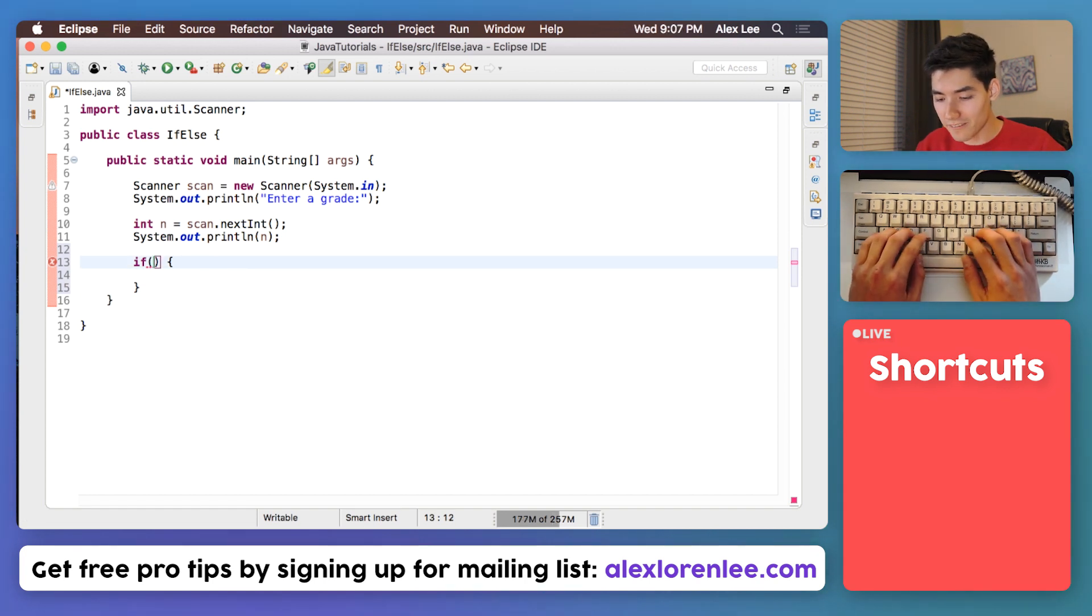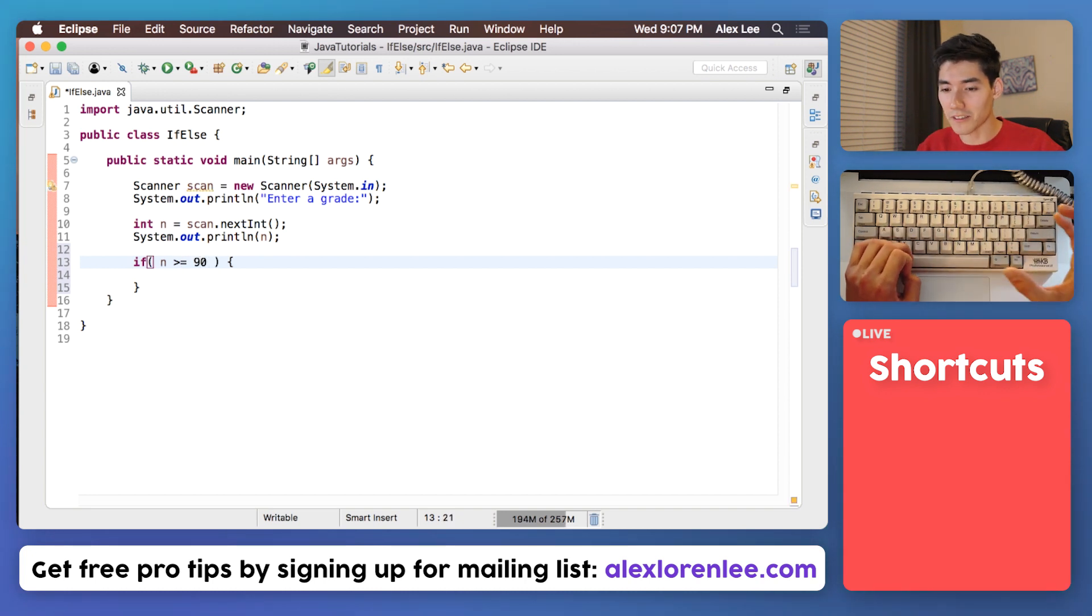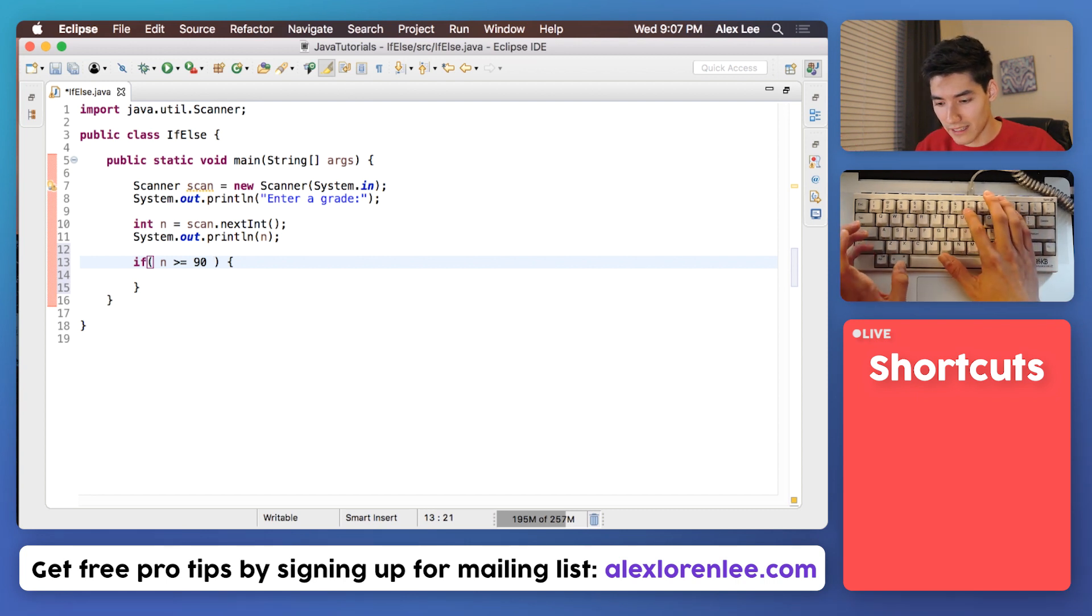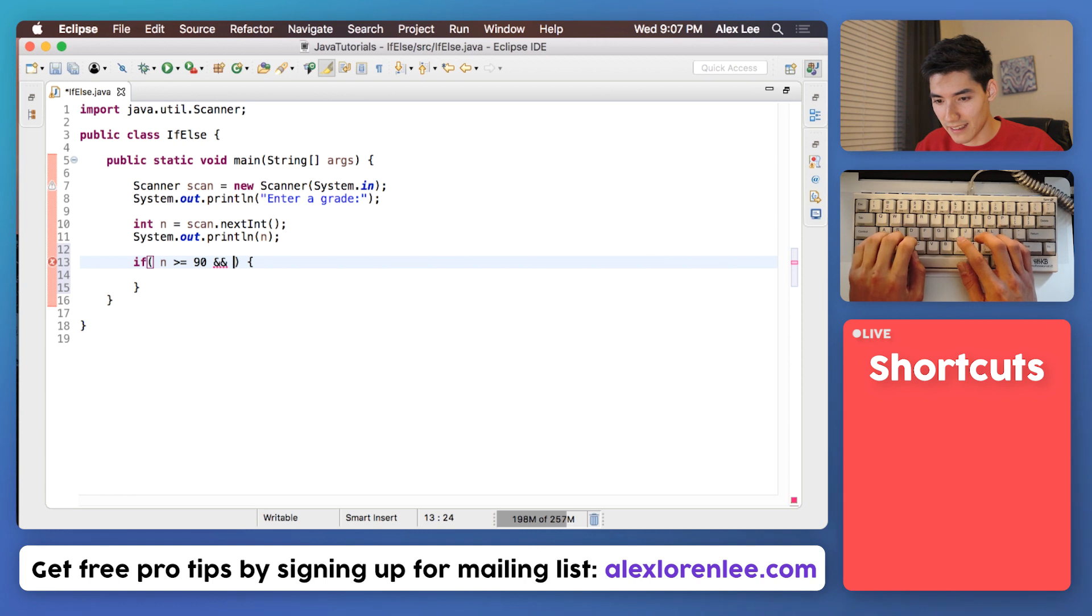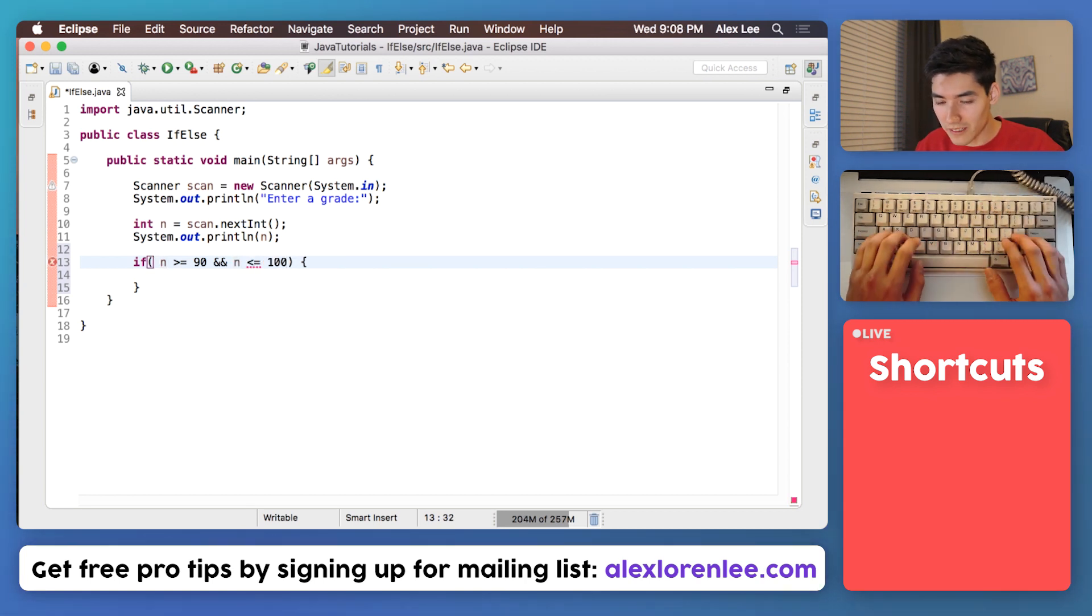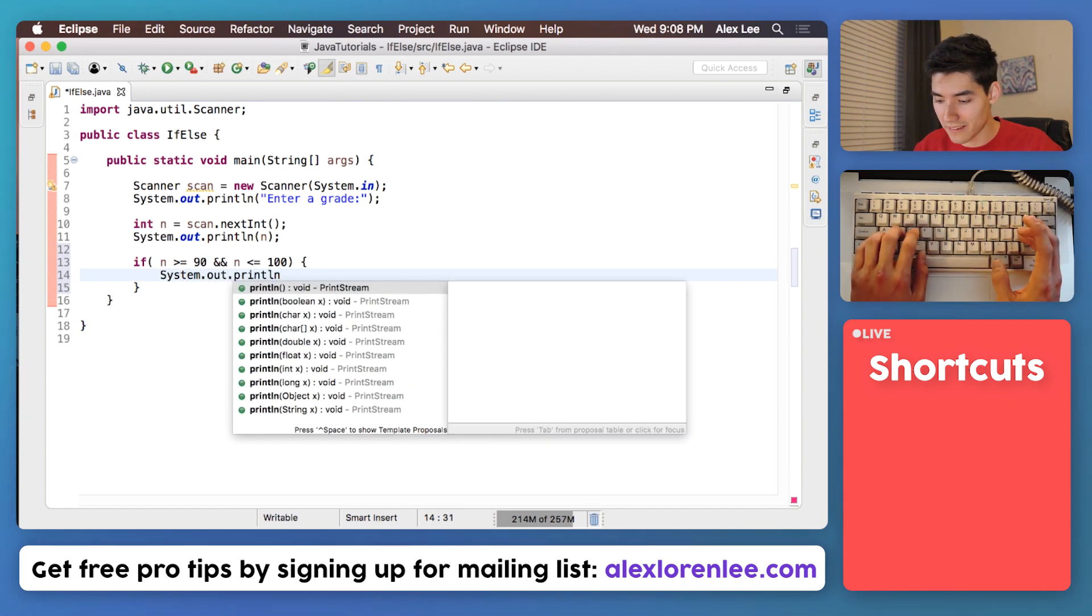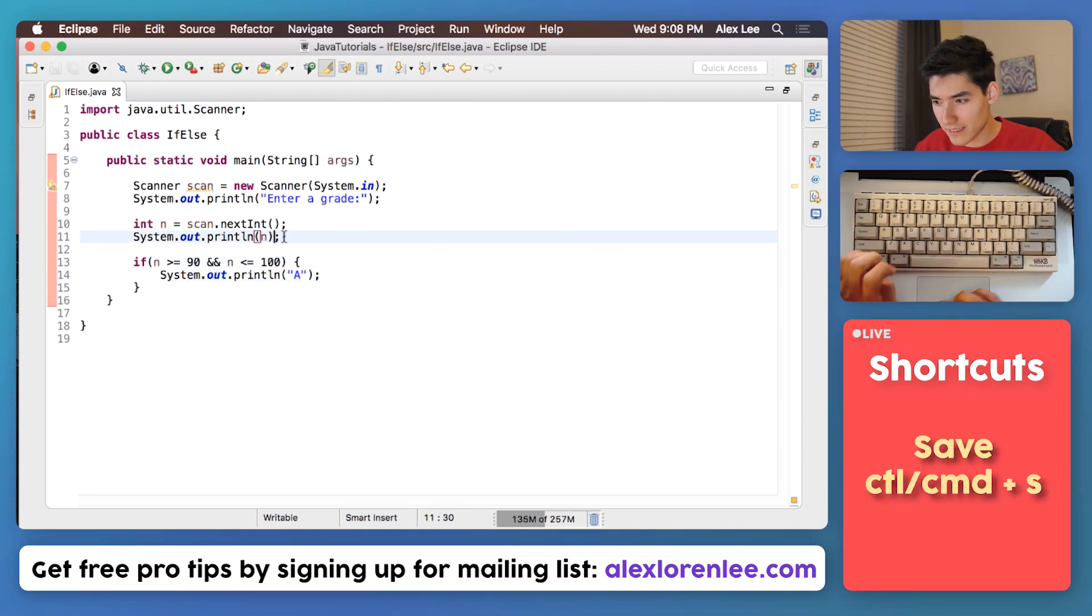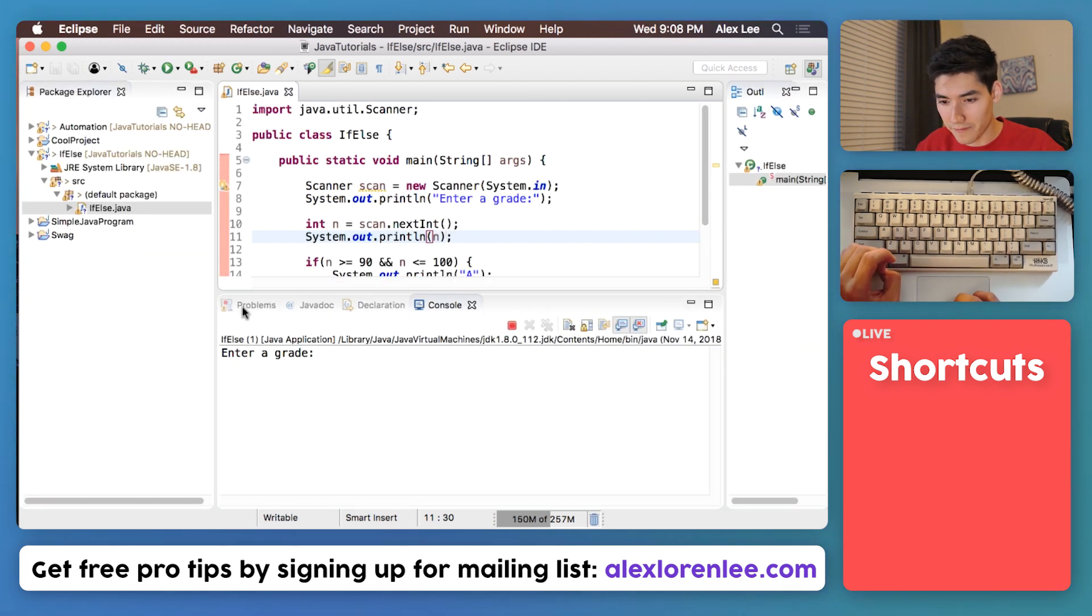Now we'll say if our number n is greater than or equal to 90 and it's also less than or equal to 100, we can concatenate those two conditions by doing two ampersands like that. I'll say and it's less than or equal to 100, we will print out A. So if we save this and run it and we enter something between 90 and 100, like 95, we'll get 95 A.